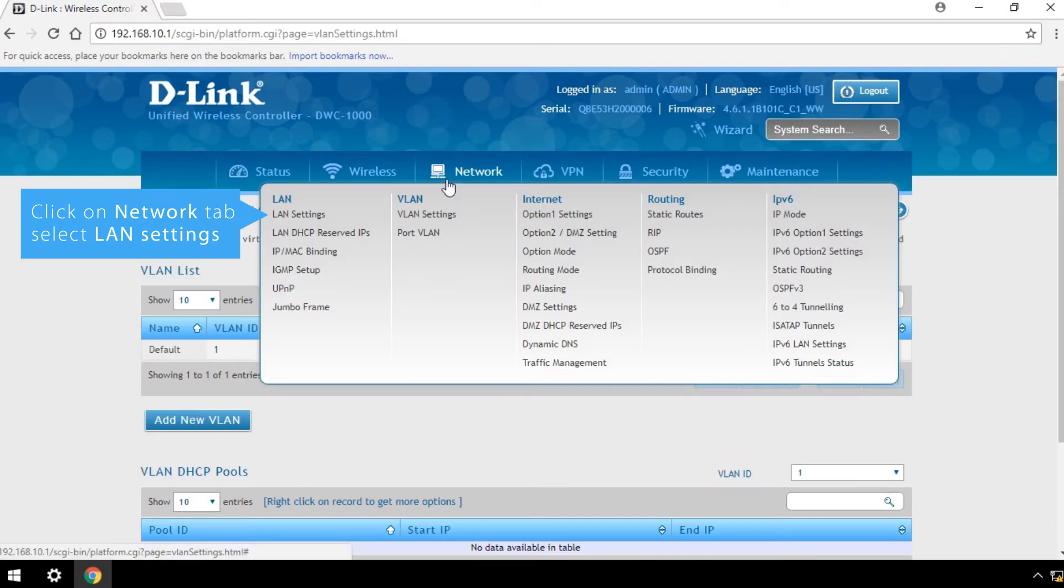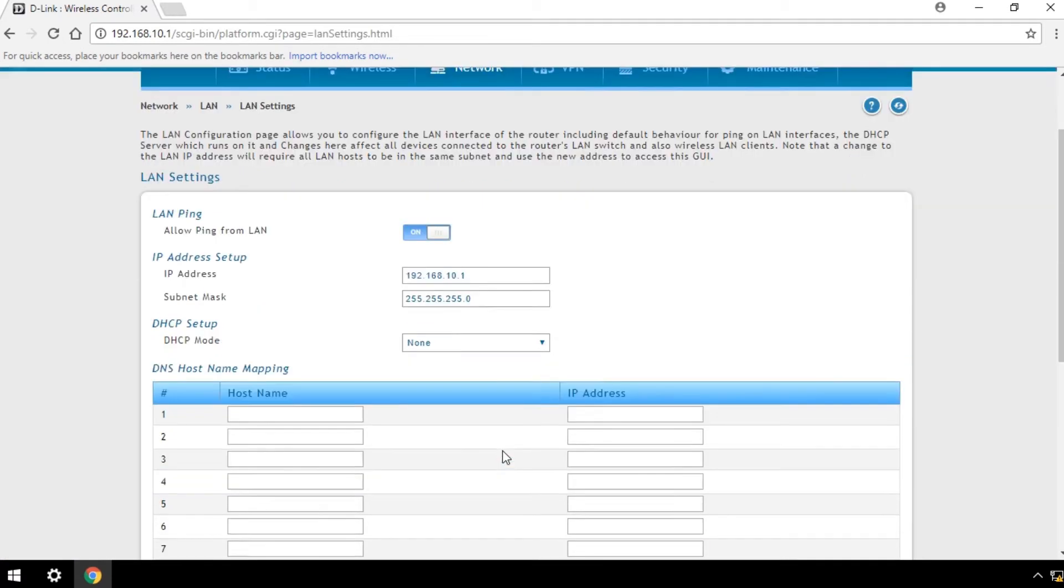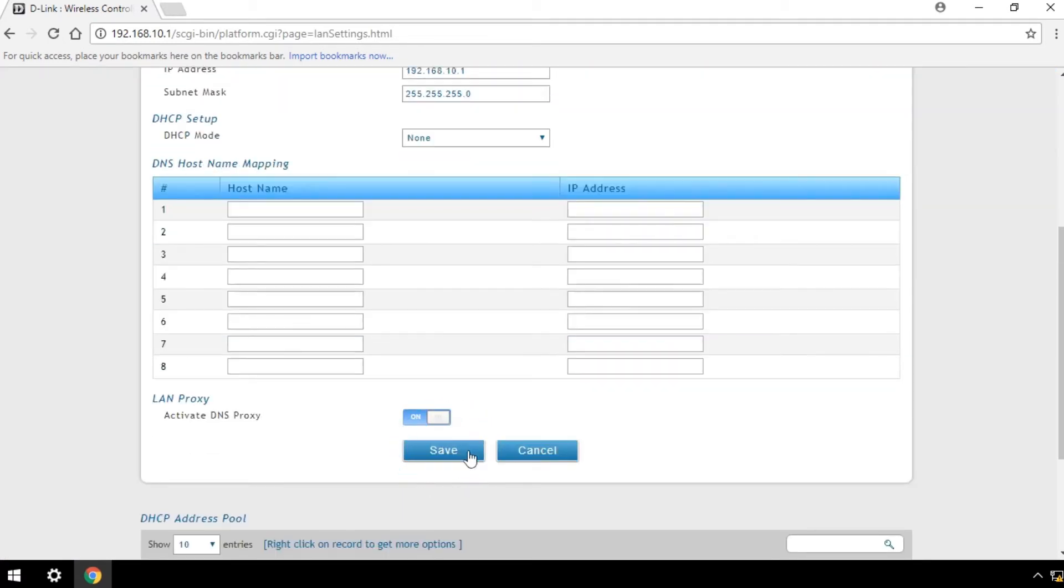Click on the Network tab and select LAN Settings. Now configure your wireless controller's IP subnet and gateway. Click Save.